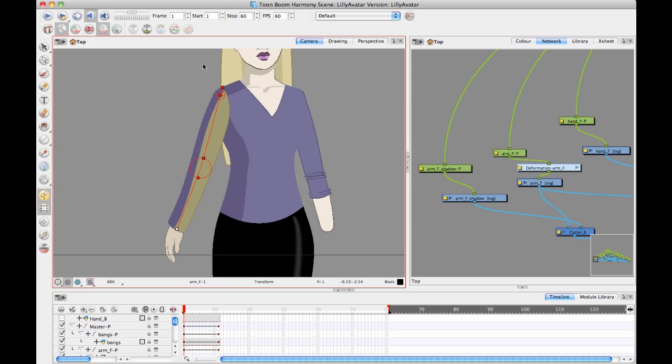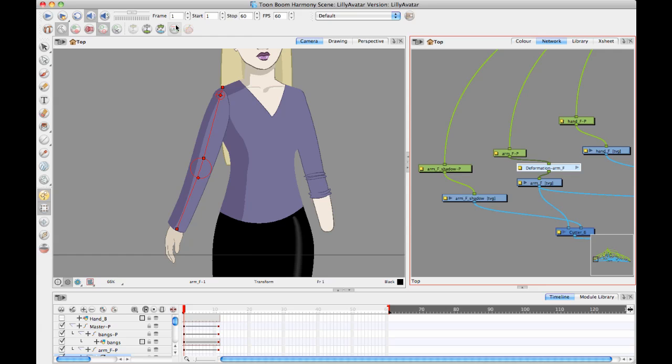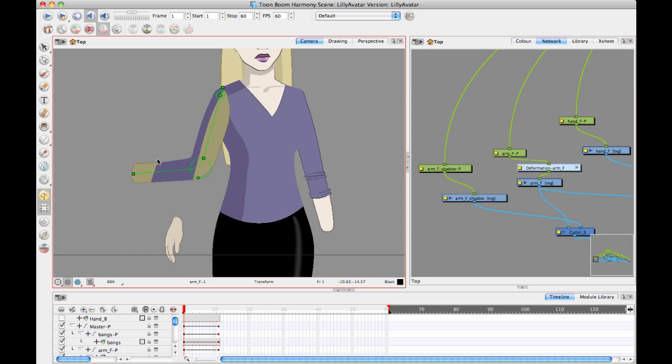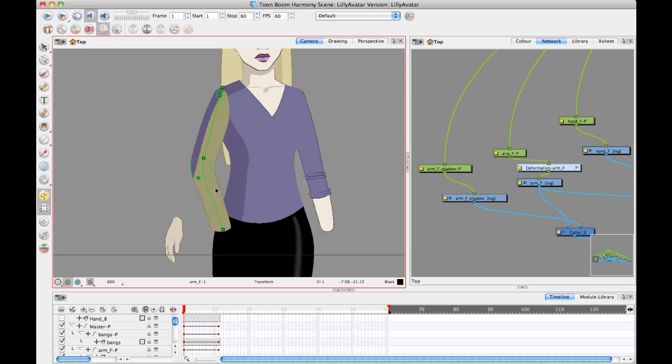So I just want to select my deform group there and do that copy resting position to current to copy what I did back to the main rig, leave setup mode, and now I can try it out. I can go in here and I can move this around. So it's moving the arm nicely.